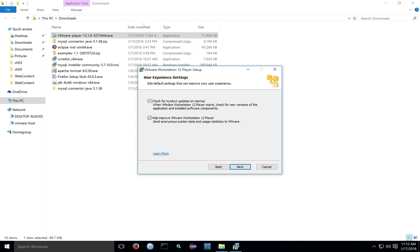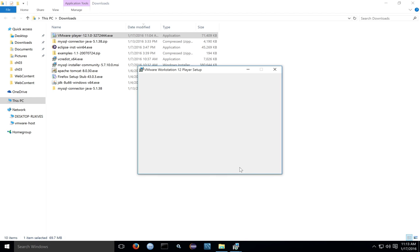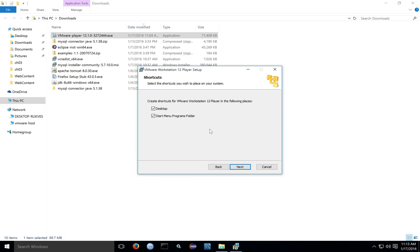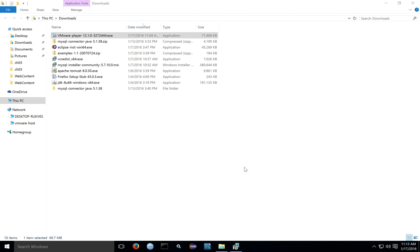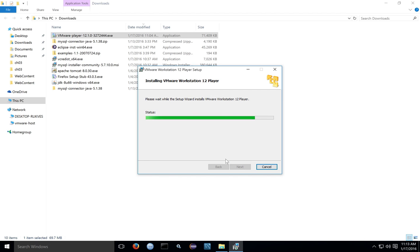You can decide whether or not you want VMware to check for product updates on start, and whether or not you want to send information from your computer back to VMware about the usage of the product. Click through the rest of the selections, making whatever choices are appropriate for your system.